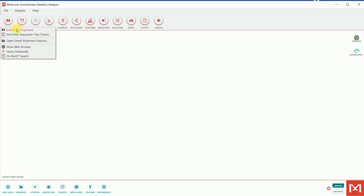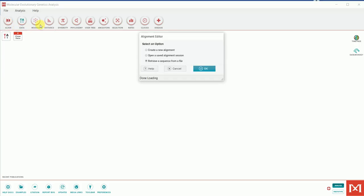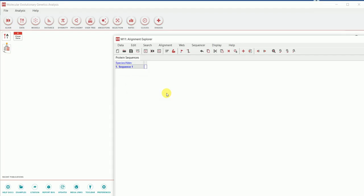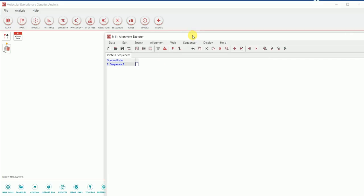After clicking 'Edit or Build Alignment,' it gives you several options: create a new alignment, open a saved alignment session, or retrieve a sequence from a file. Since I don't have a saved session, I'm going to create a new alignment. It then asks whether you're building from DNA sequences or protein/amino acid sequences. Since I'm performing phylogenetic analysis using amino acid sequences, I'll click on 'Protein.'